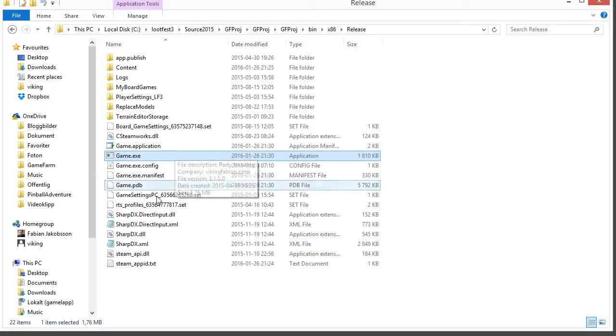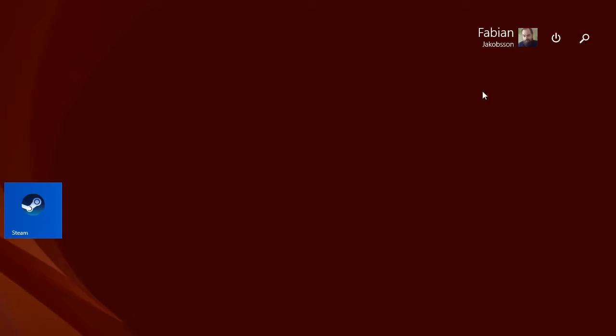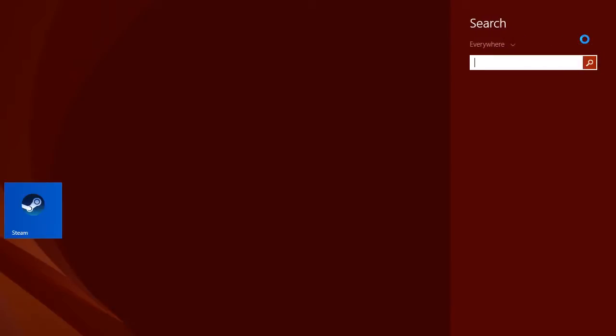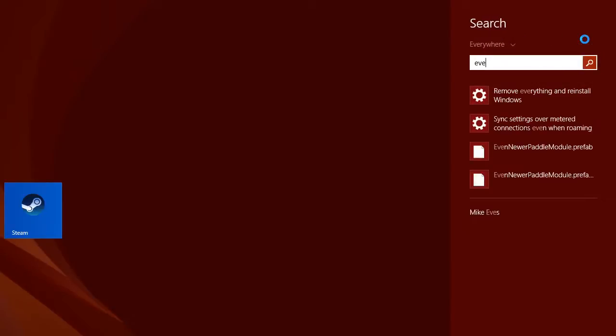So how to figure this out? We want to use the event viewer and easiest way to find it is just to type it in the Windows search.